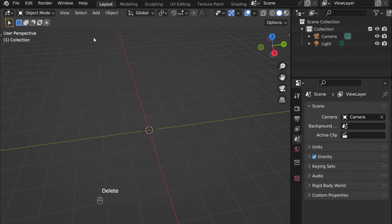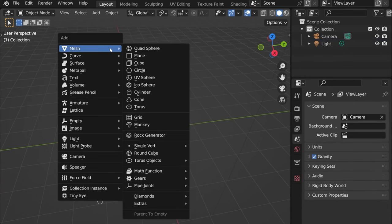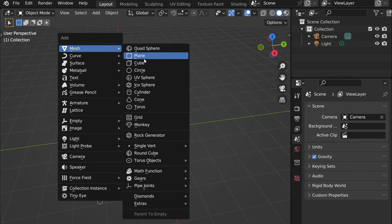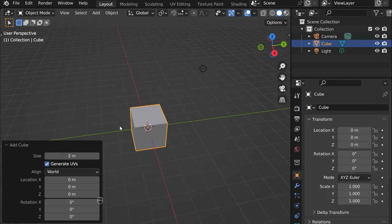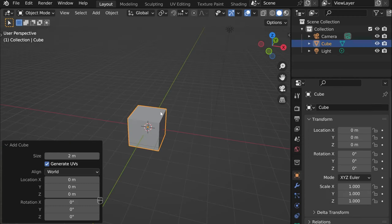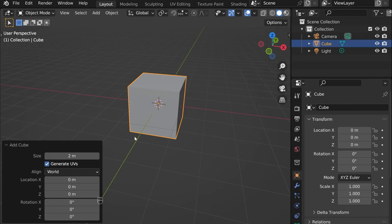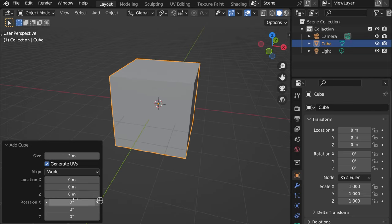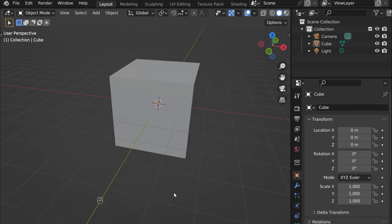And then, for example, the command to add something would be shift A. And then here you have mesh and cube. So that's how you can add cube. Here you can change its size, its location as well.